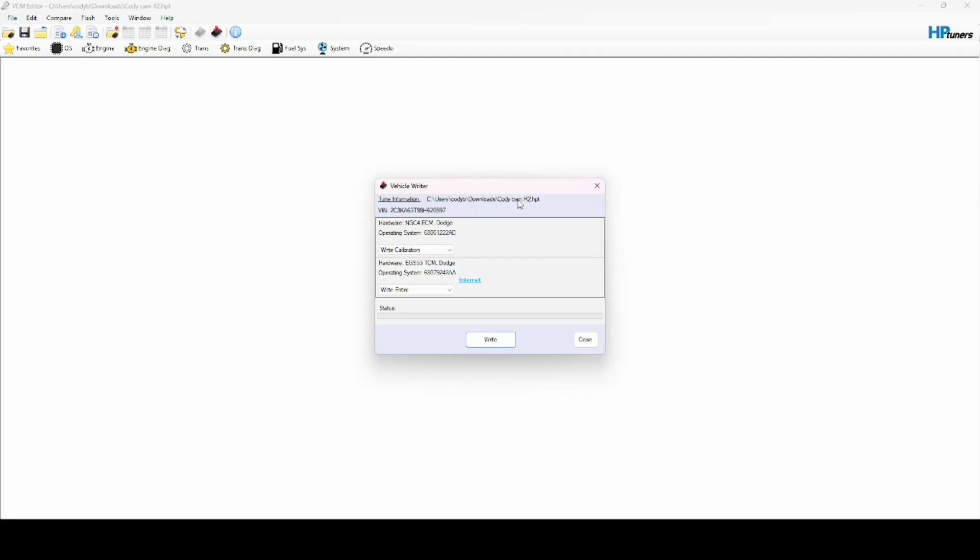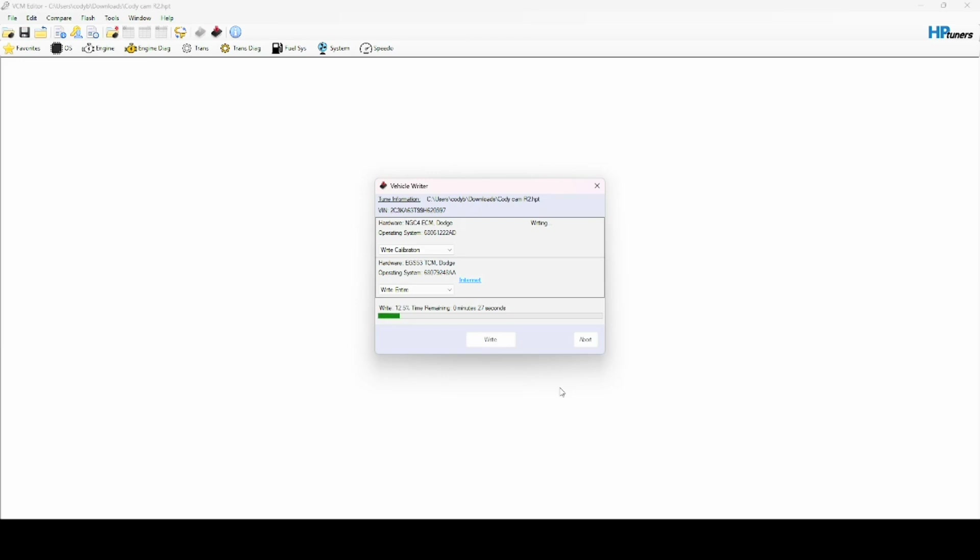You'll see several things going on in the dash of your car. Gauges may cycle, all the lights will flash at some point, and you'll hear